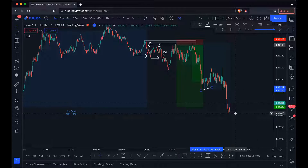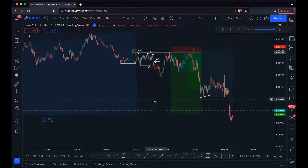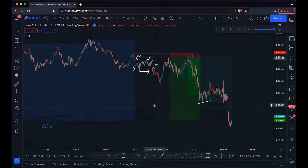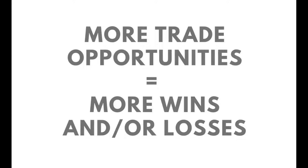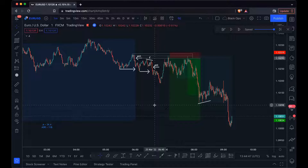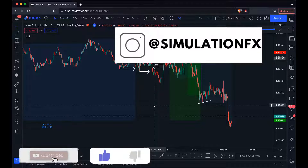That is how you would trade the one minute time frame. Generally, we go up for higher time frame bias, drop down to confirm the bias is still to the downside, and then execute on the one minute. If you have any questions about this style of trading, put them in the comment section below. Bear in mind that on the one minute you'll have a lot more trade opportunities, which also means more losses and more wins. Thank you for watching — make sure to like, subscribe, follow me on Instagram, and I'll see you in the next video.